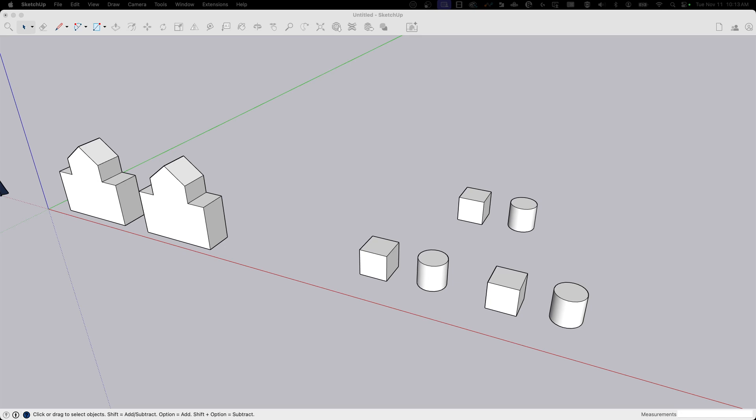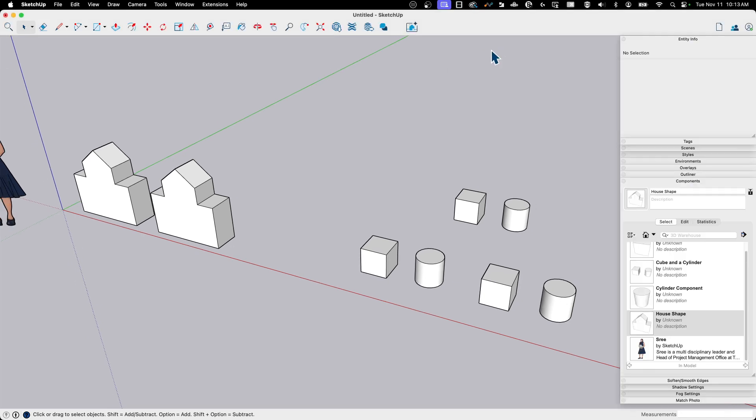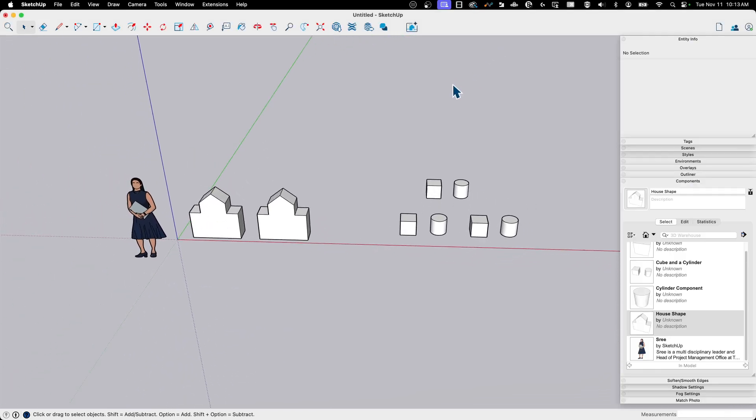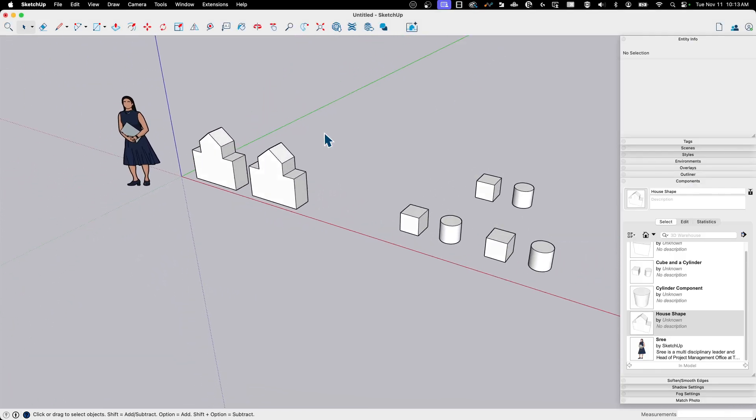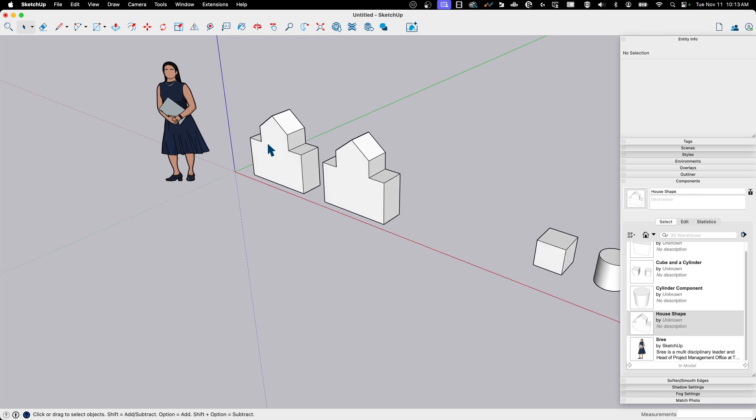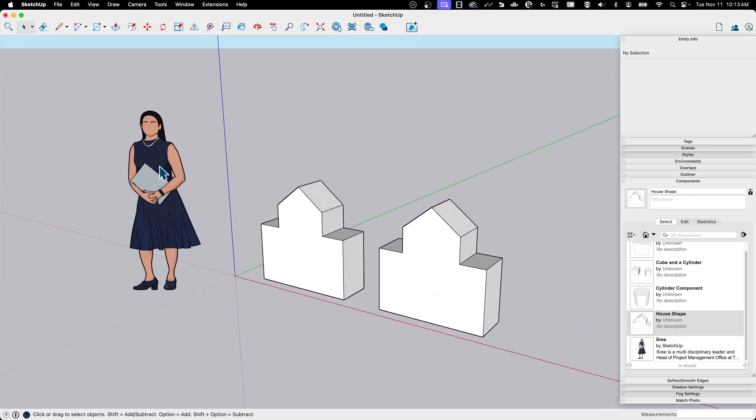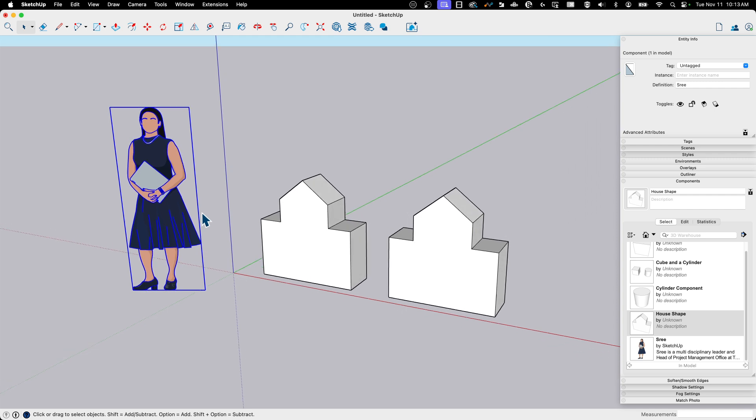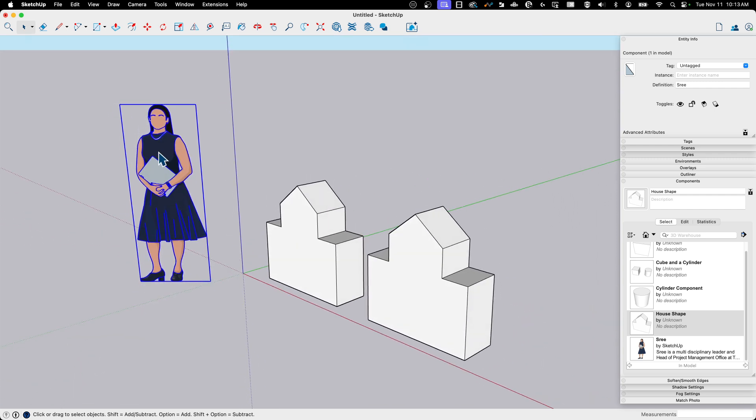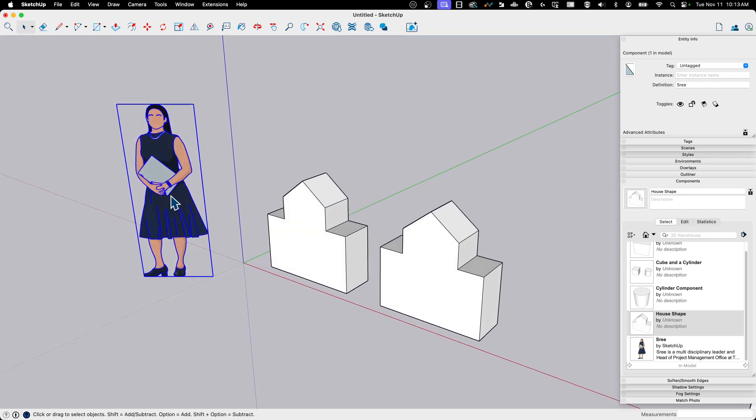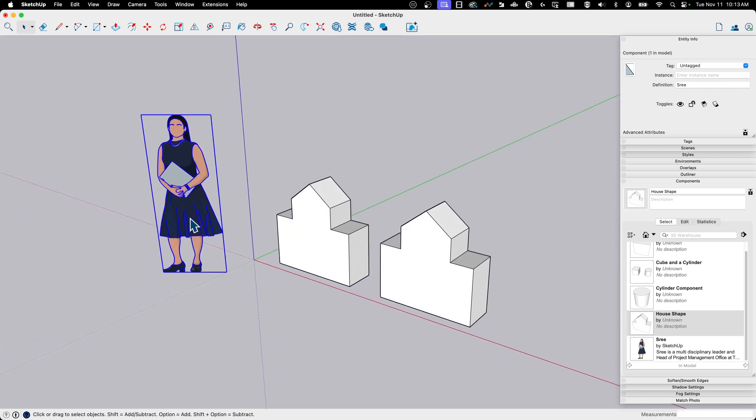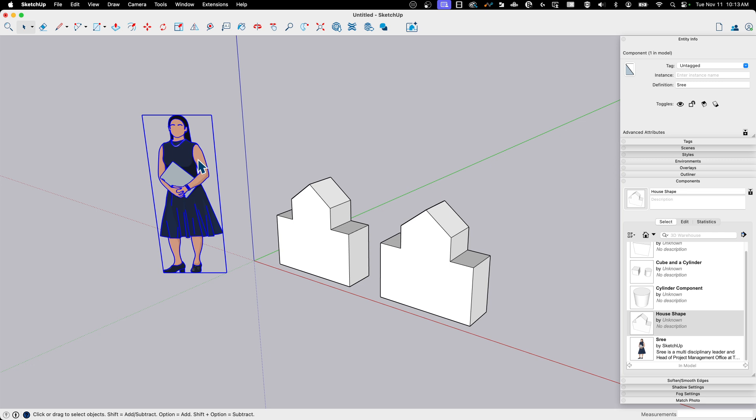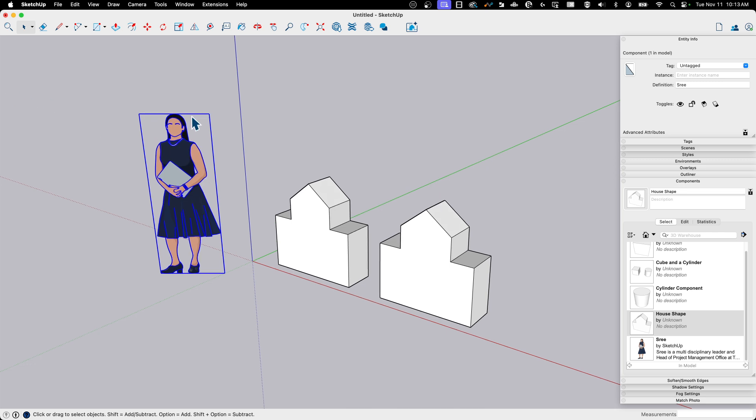All right. So I have a couple different entities here. Over here, we're going to start simple. We're going to start with Sree is a component, by the way. We're not going to mess with her, but just so you know, Sree is a component. So if you were to take a copy of Sree and put it across here and then edit one, they would all change.